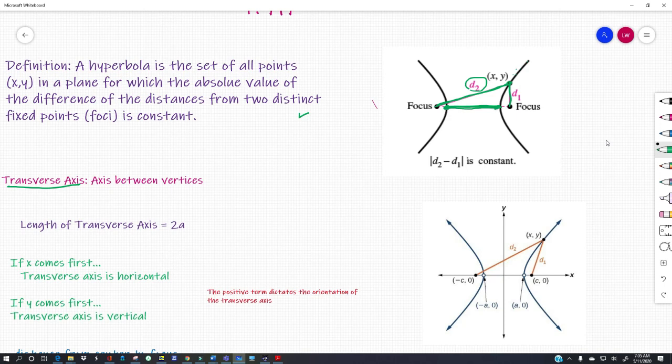I took this picture from the web because I want to show you something. The length of the transverse axis is 2A — you'll see that better in another picture. So the length of the transverse axis is 2A, meaning you're going to have A, B, C's in here again.